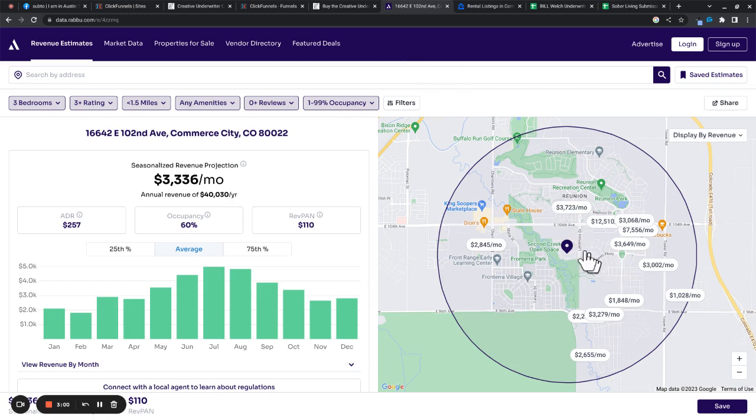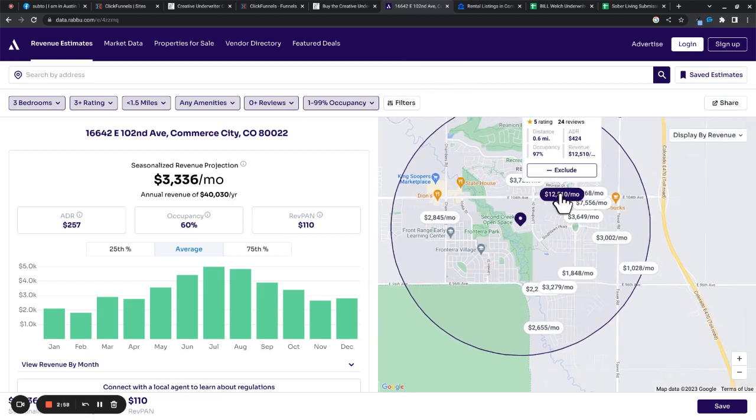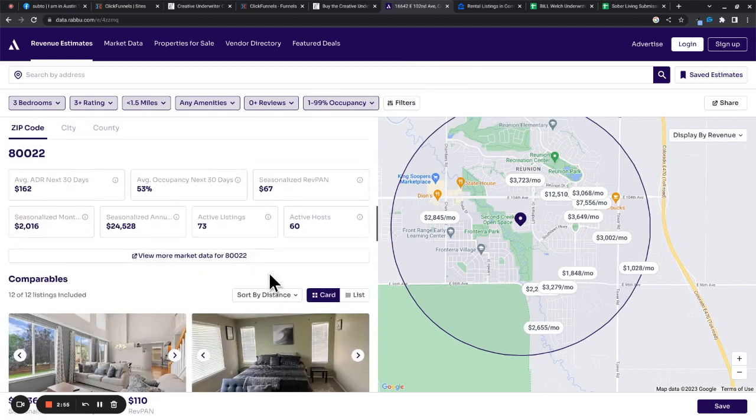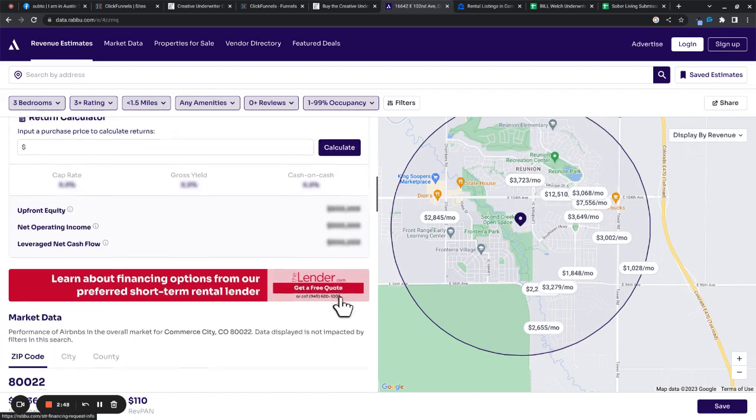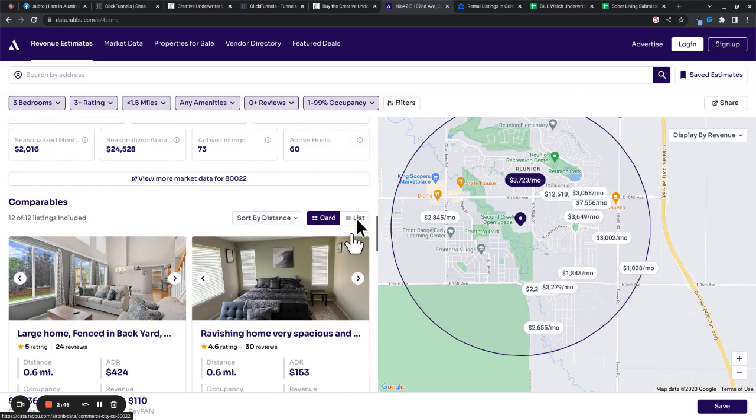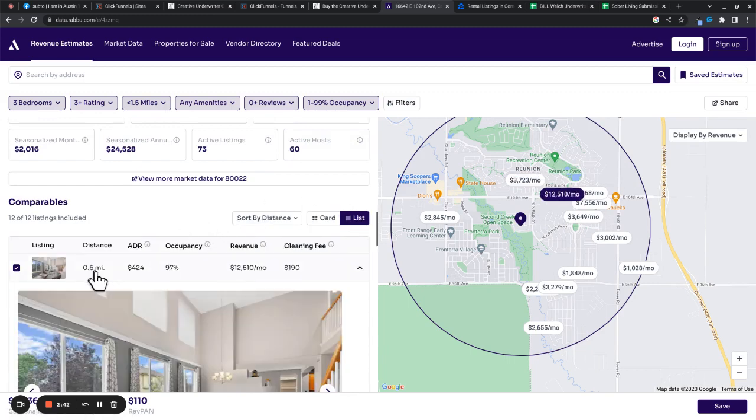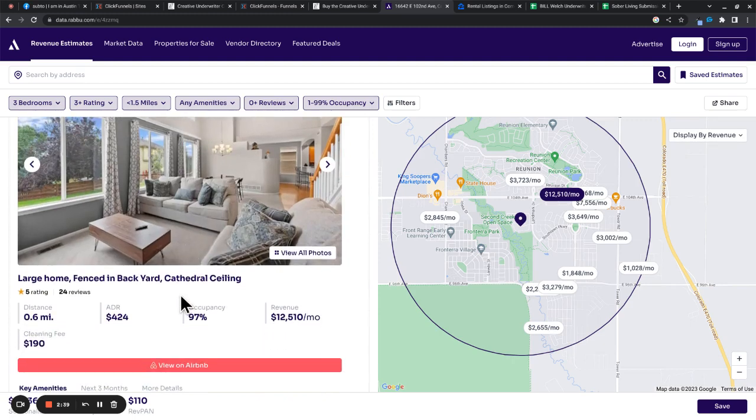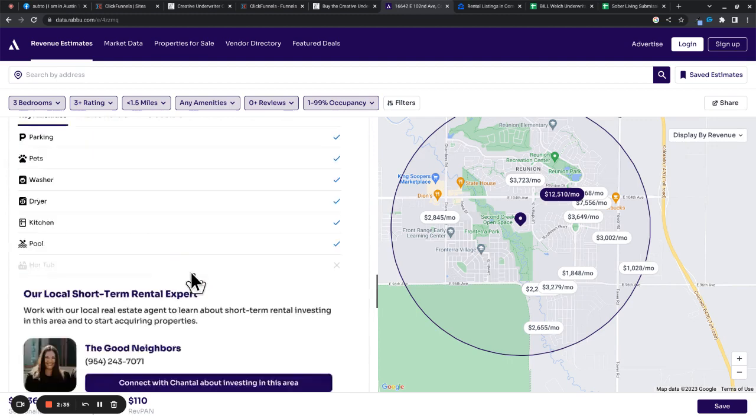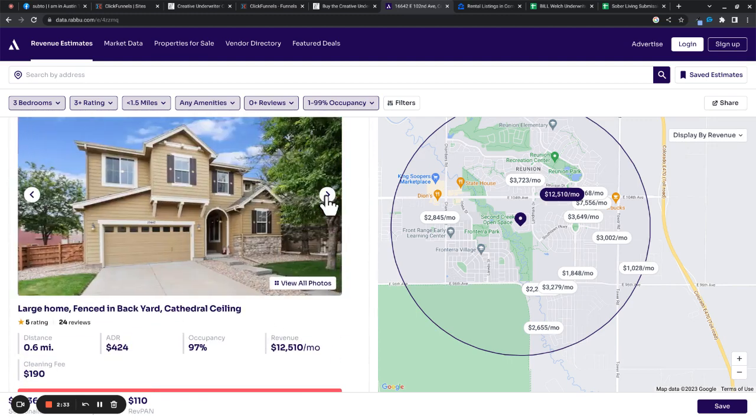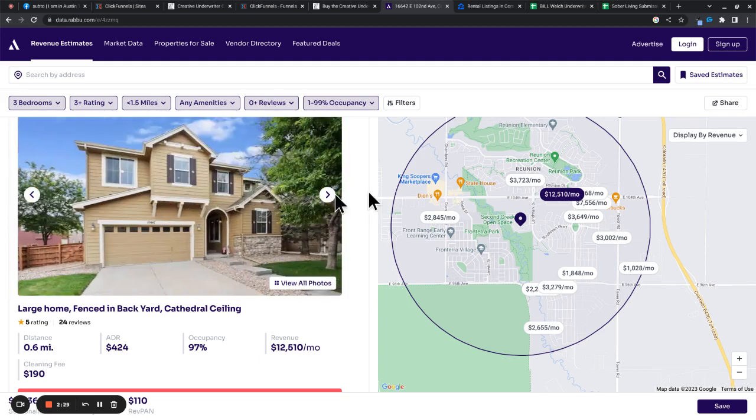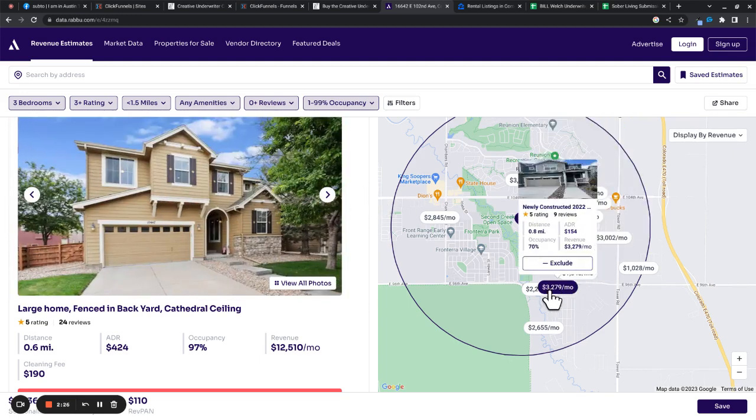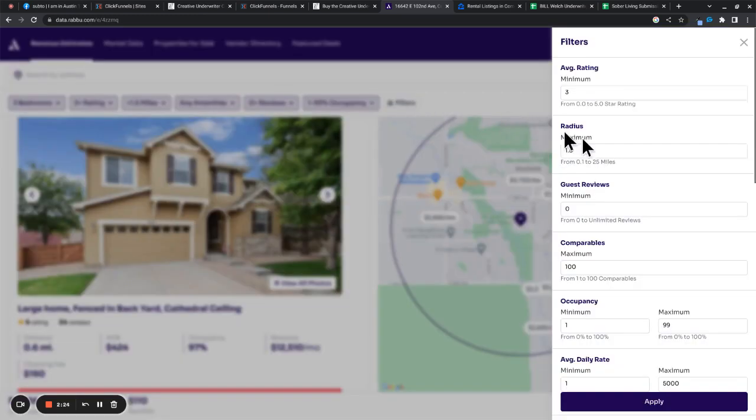Without going too crazy into this, let's see. We got, what do we got here? We got one that is $12,000 a month for some reason. Let's check this one out. Nice house. Occupancy. Okay. Could be a comp. It's hard to say, but most of these other ones are real low.